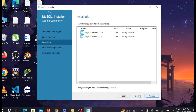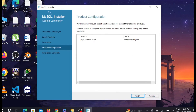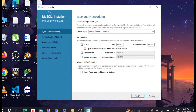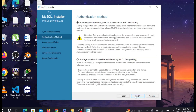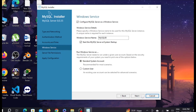After finishing the download, select Next, then select Execute again — it will install on your PC. Wait for the installation to finish, then select Next. For Types and Networking, leave it as the default and select Next. For the Authentication Method, do the same — select Next. Now you have to set a password for your server; give any password you like, then select Next.